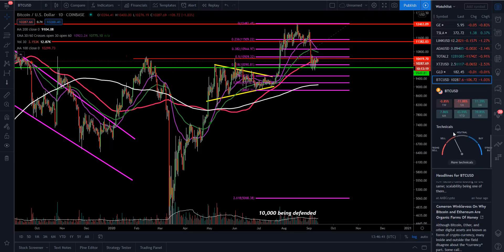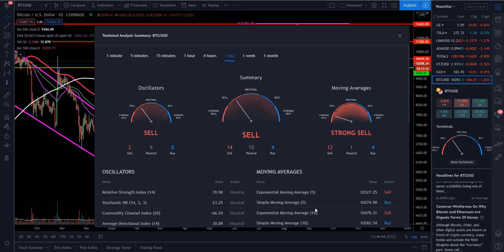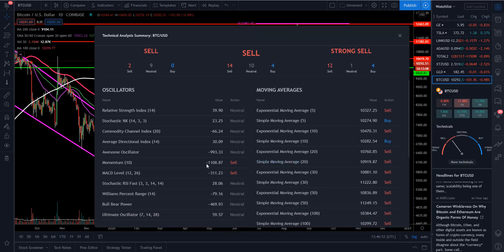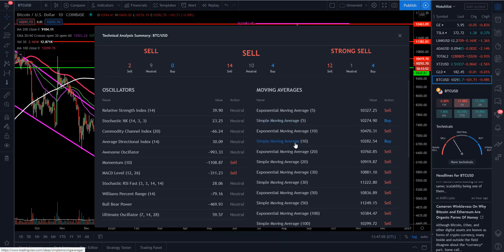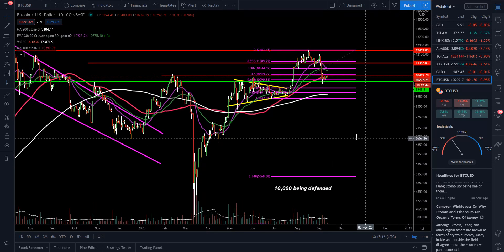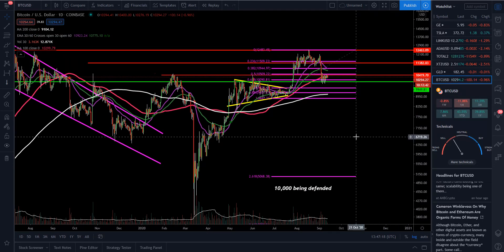If we take a look at TradingView and go into the technicals, we have 14 sell, 10 neutral, and 4 buy. Oscillators: sell, neutral, and zero buy. Sell signals are coming from momentum, which is at minus 1,000 and 108, and our MACD level is at negative 311 — the rest are neutral. In the shorter term, we're starting to do a little bit better: our simple moving average for the 5 is throwing a buy signal, and the 10-day SMA is also throwing a buy. The rest are sells until you get down to the 100 and 200 MA.